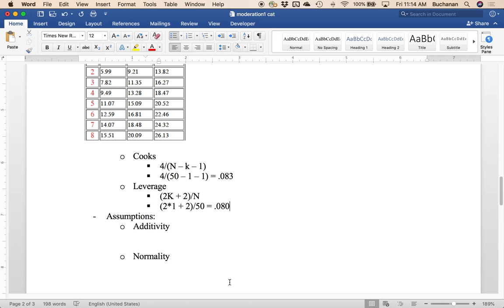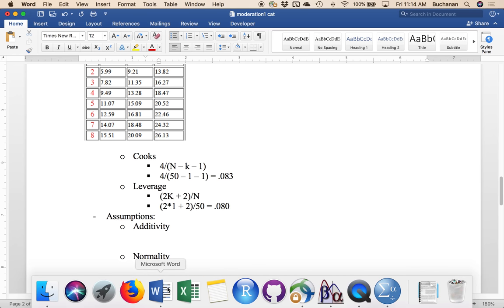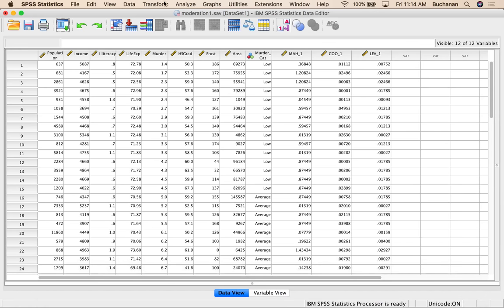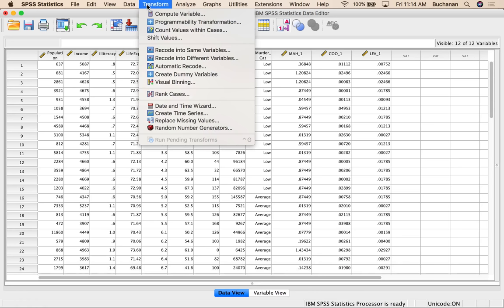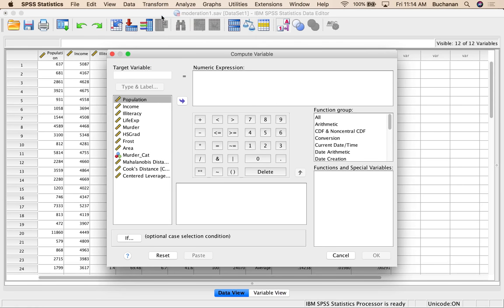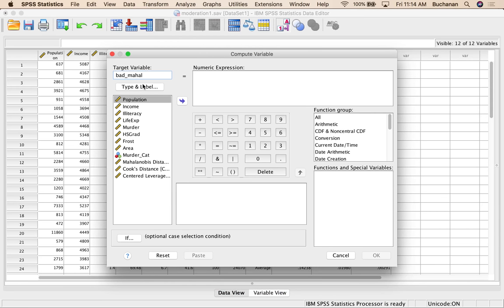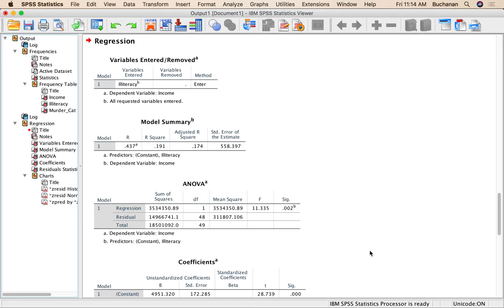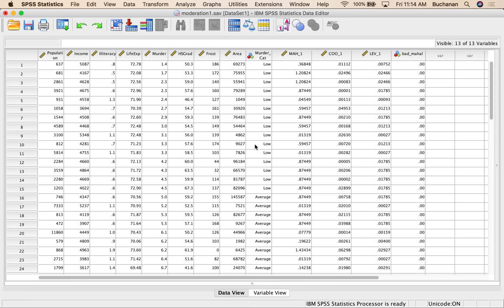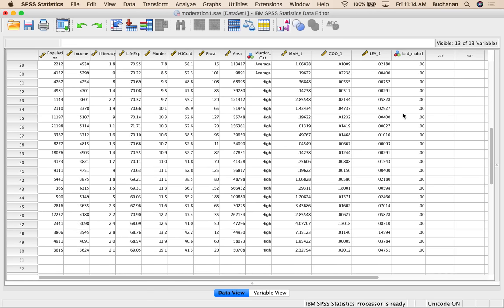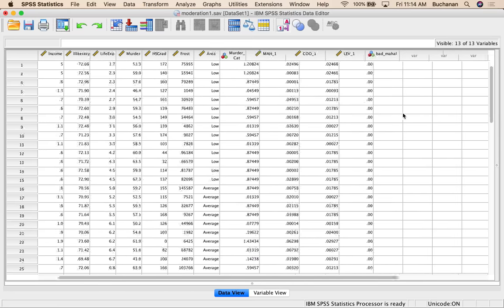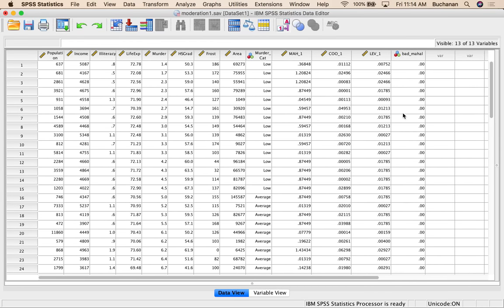So let's go back to SPSS and screen those columns. So what we're going to do is create some bad columns. So I'm going to transform, compute variable. We're going to create a column that marks if a person is an outlier on Mahalanobis. So I'm going to do Mahalanobis distance greater than our cutoff, which is 10.83. Hit OK. What that's going to do is it's going to code anybody whose score is greater than that, which we can see is, since we only have 50 data points, it's pretty easy as a zero. So we don't have any Mahalanobis outliers. And with only one predictor, you don't tend to. It's kind of hard to be really far away with only one X.